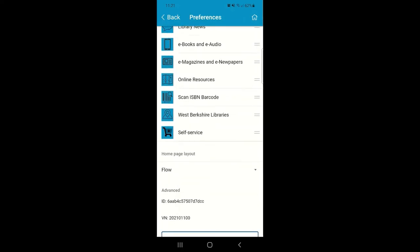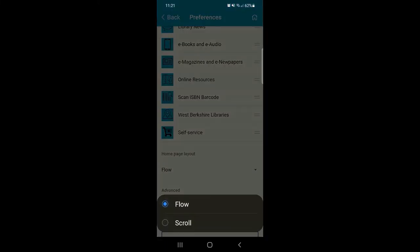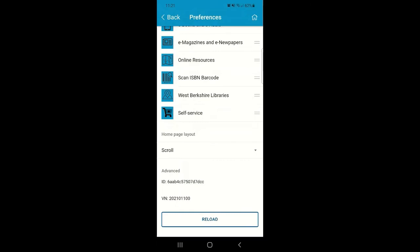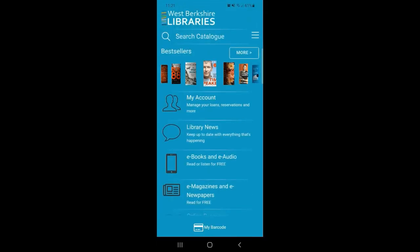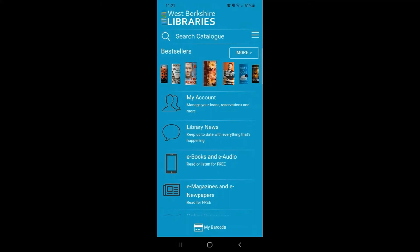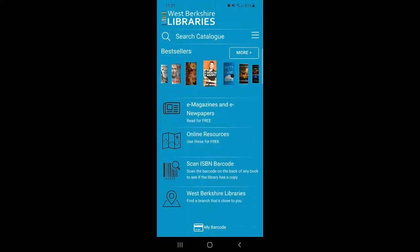You've also got the possibility of changing the homepage layout. At the moment it's set to Flow, which means you can swipe right to left and left to right to see further options. If you'd like to change that to Scroll, simply add that into preferences and reload the homepage. You'll see that instead of swiping from right to left you can just scroll down on the homepage.